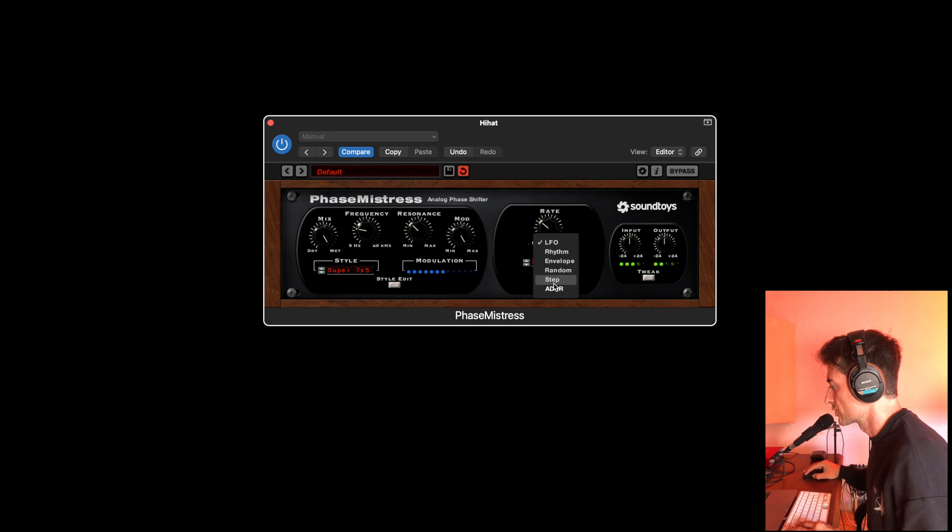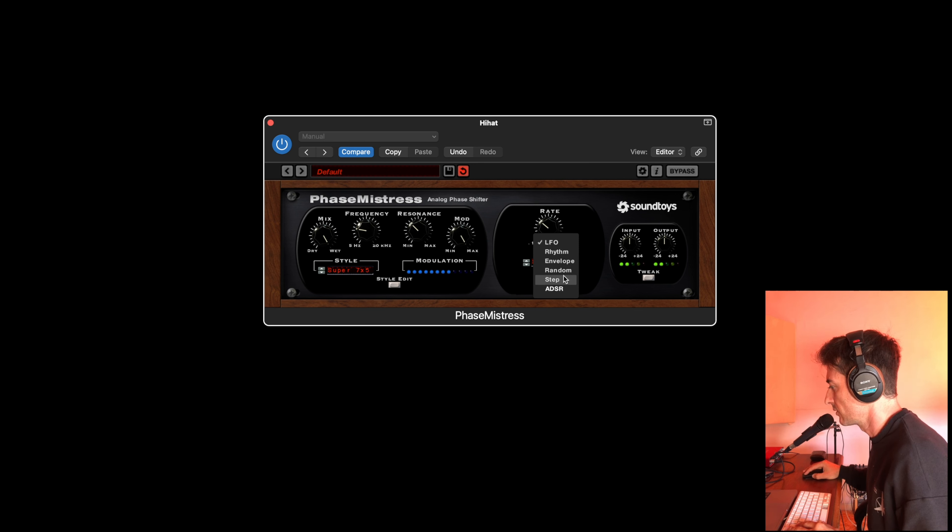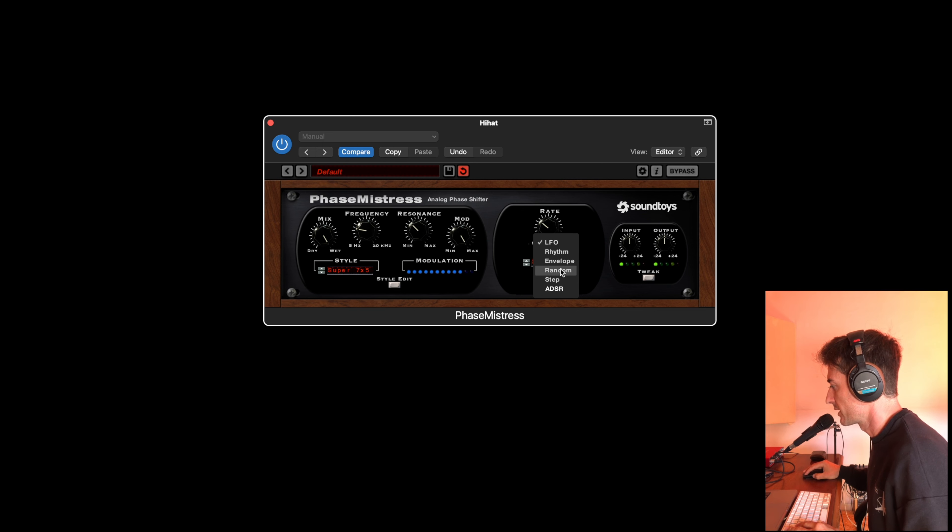You can choose the style of the movement by step, ADSR, random, envelope, rhythmic.